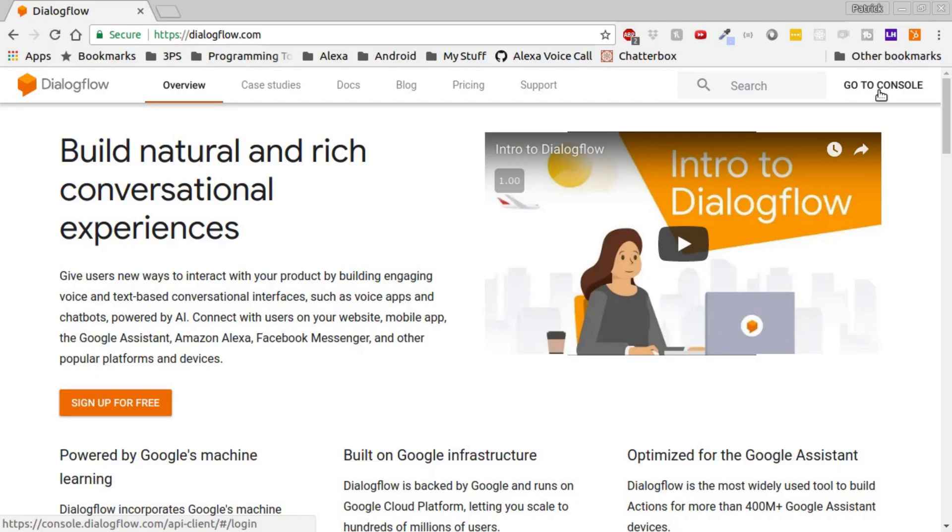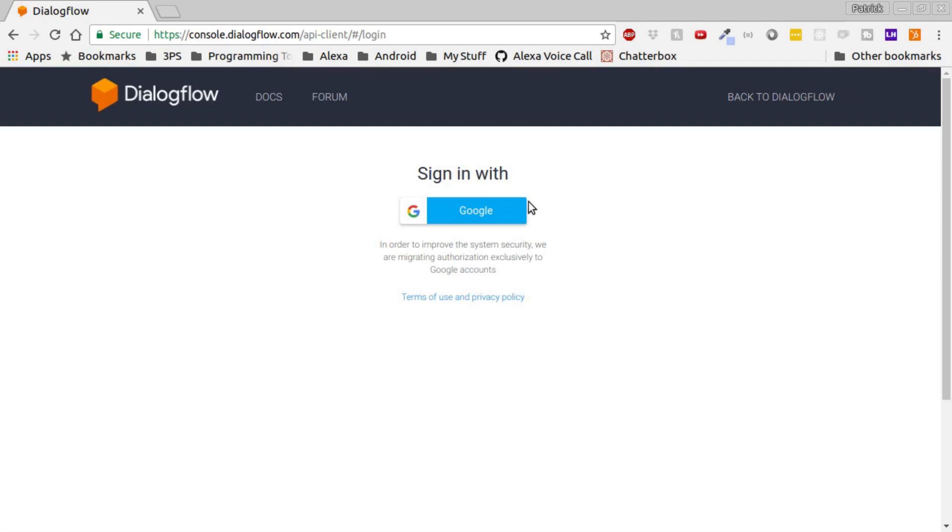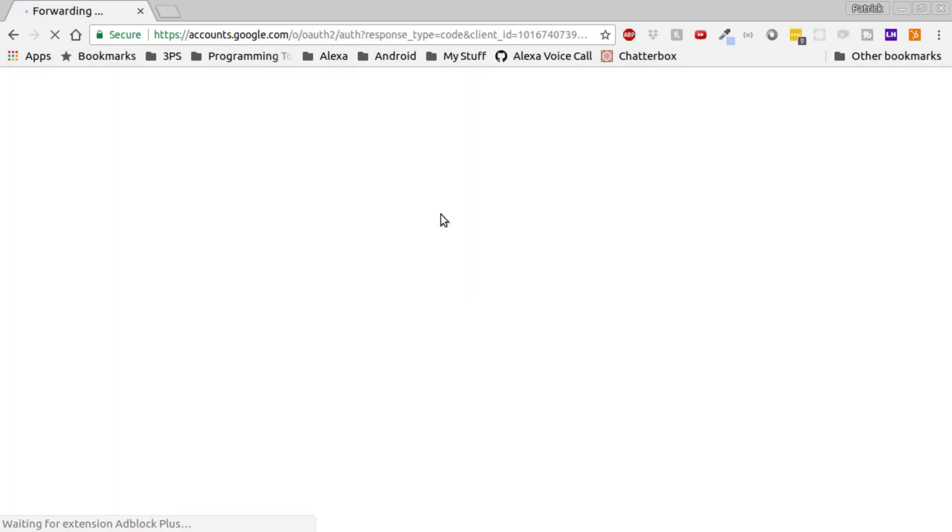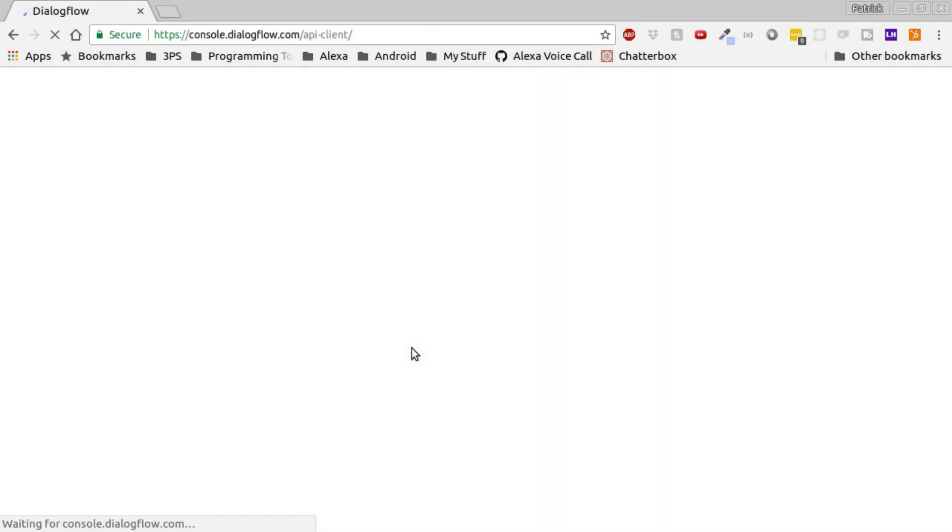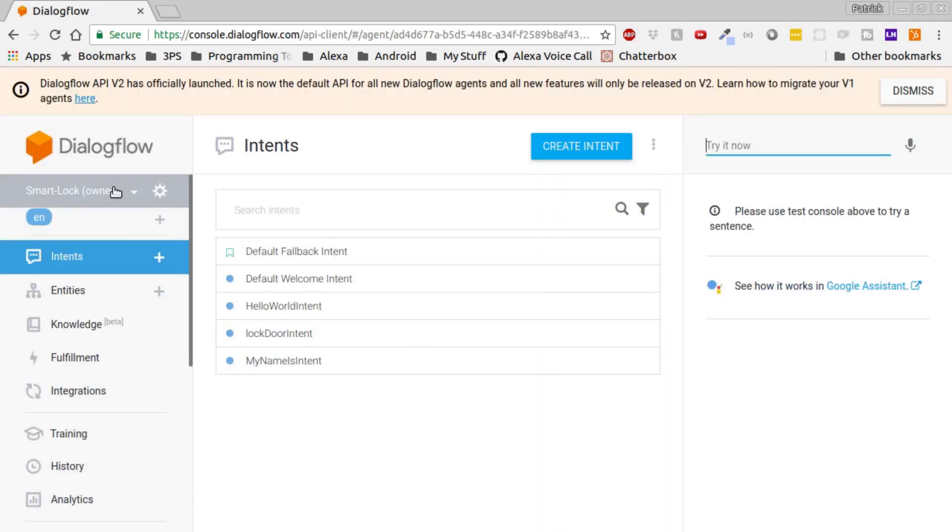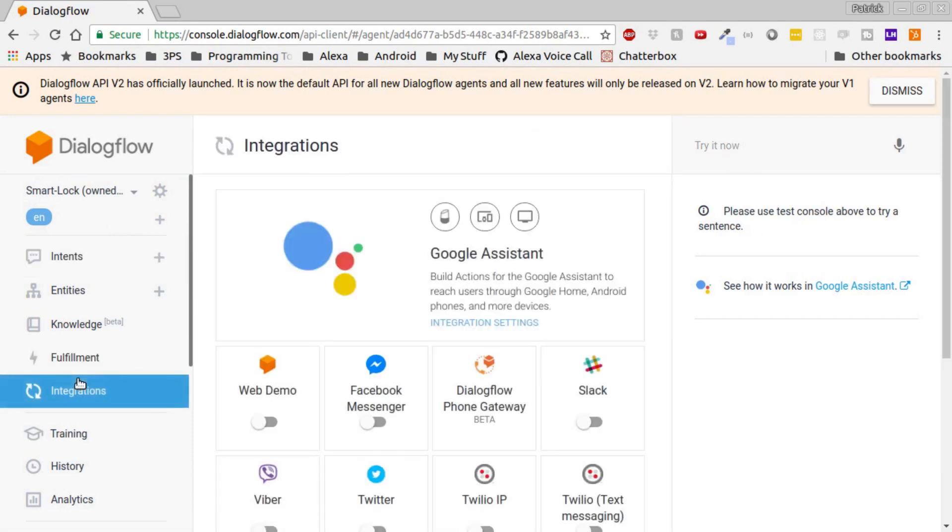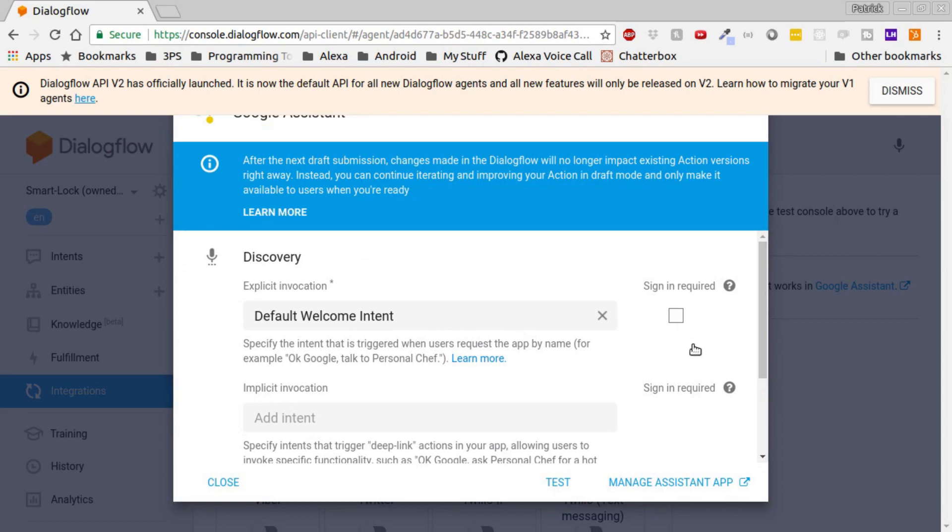To add account linking to our Dialogflow app, go to Dialogflow, sign in, and open your SmartLock agent. Go down to the Integrations tab, check the integration settings, and check the Sign in Required box. Then click Close.